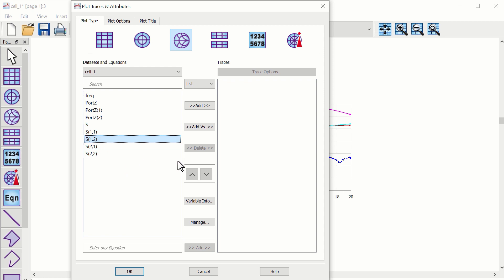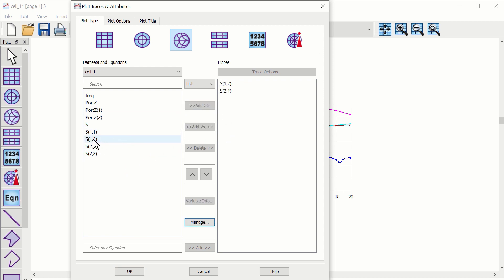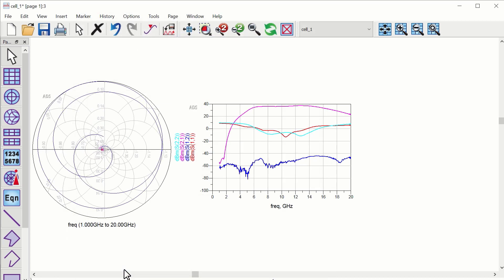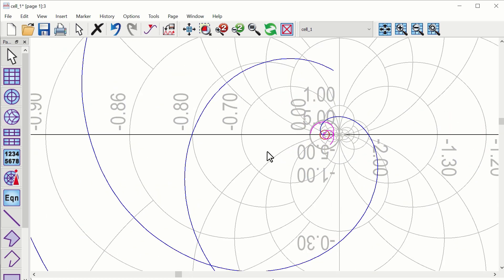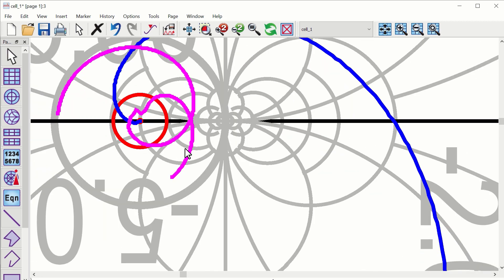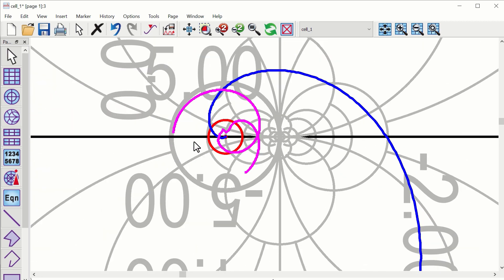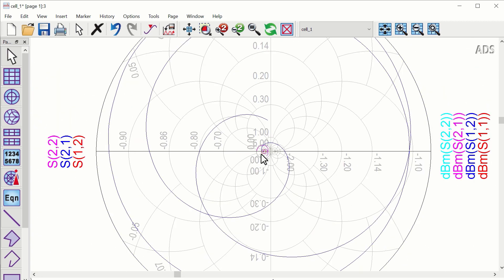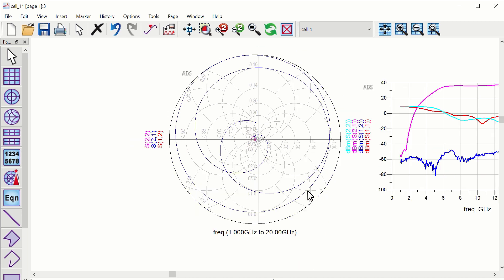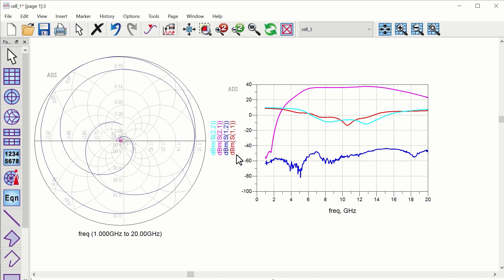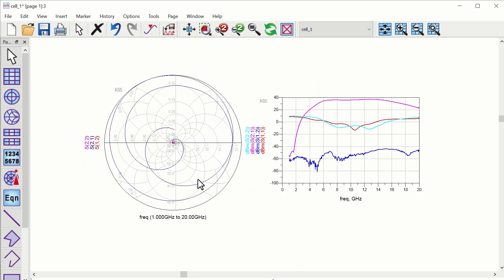You can also plot other parameters and match with the datasheet. See you next time!